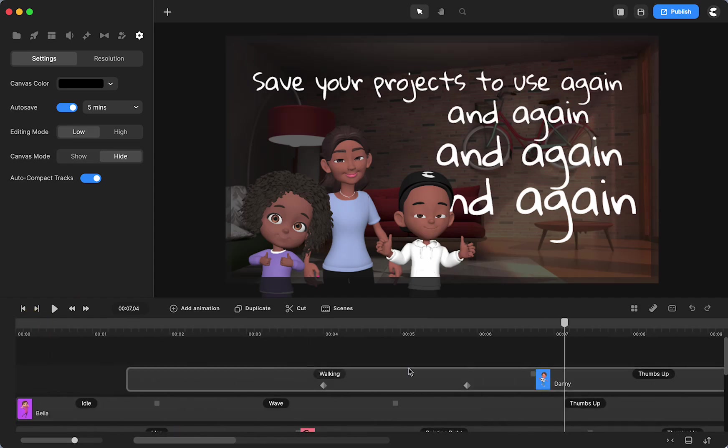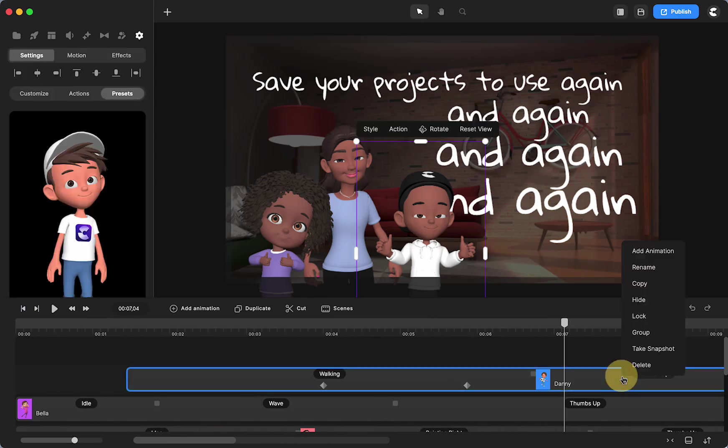You cannot save one item as your scene. Right here, you can see I don't have save to my scenes available.